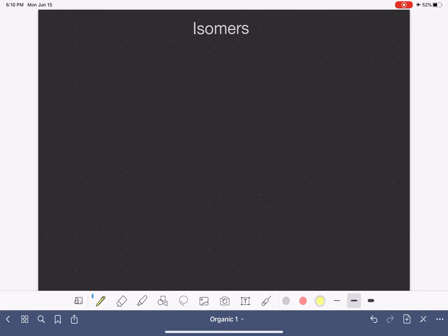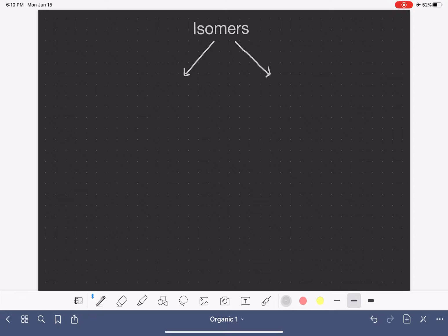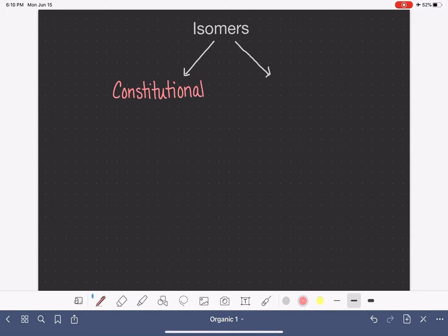Now that we've learned so much about stereoisomers, let's go back to the tree diagram and expand on it. When we first drew this tree diagram, we said there were two different types of isomers: constitutional isomers and stereoisomers.